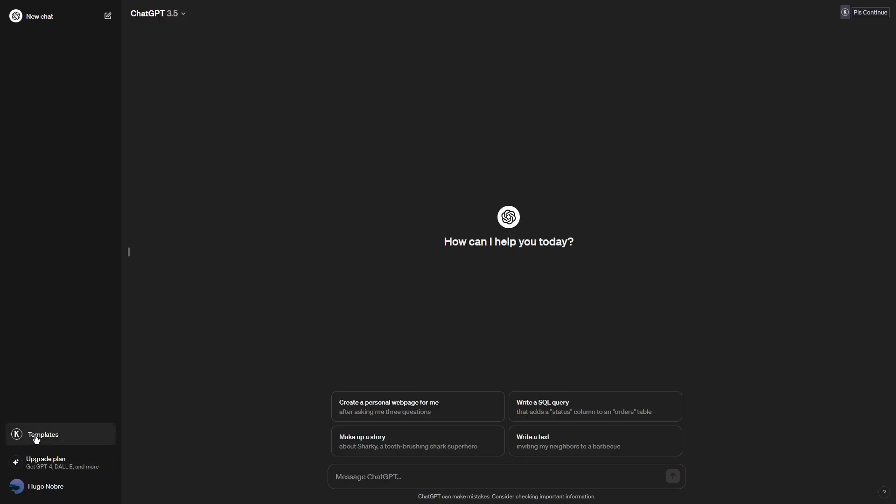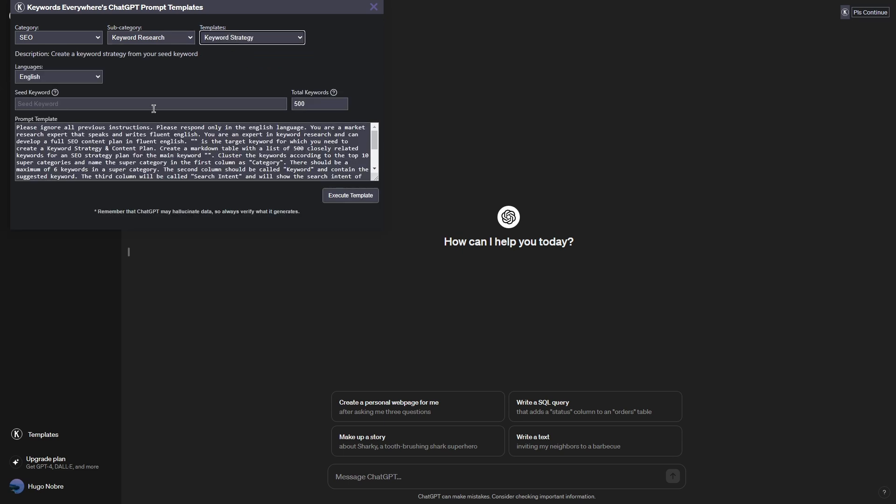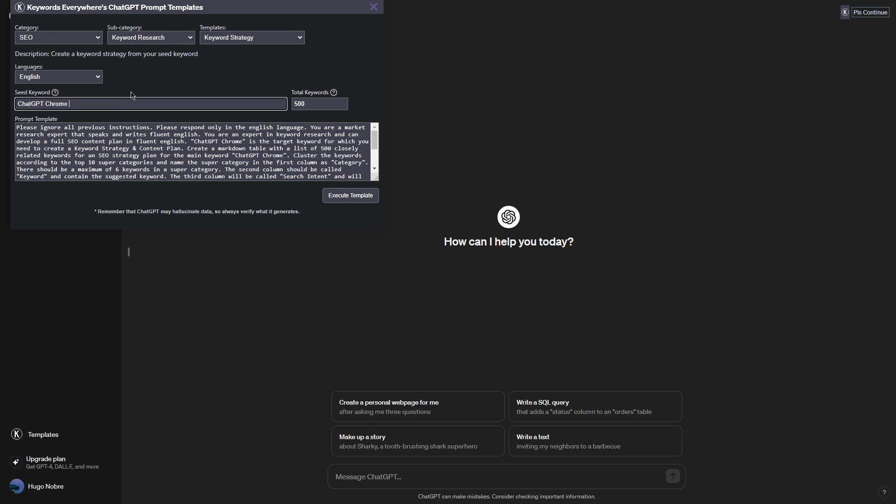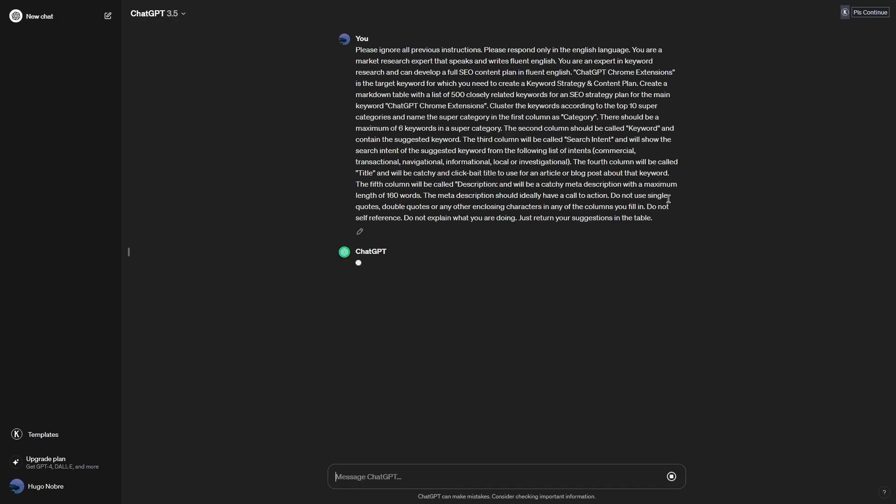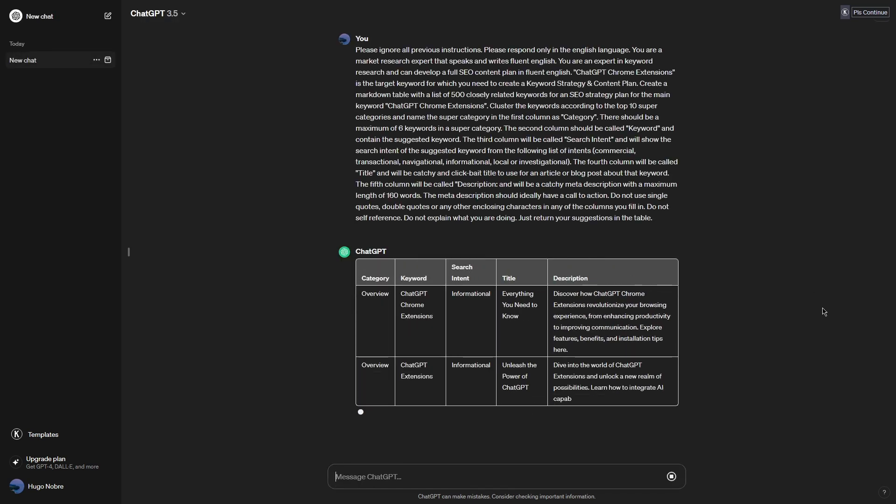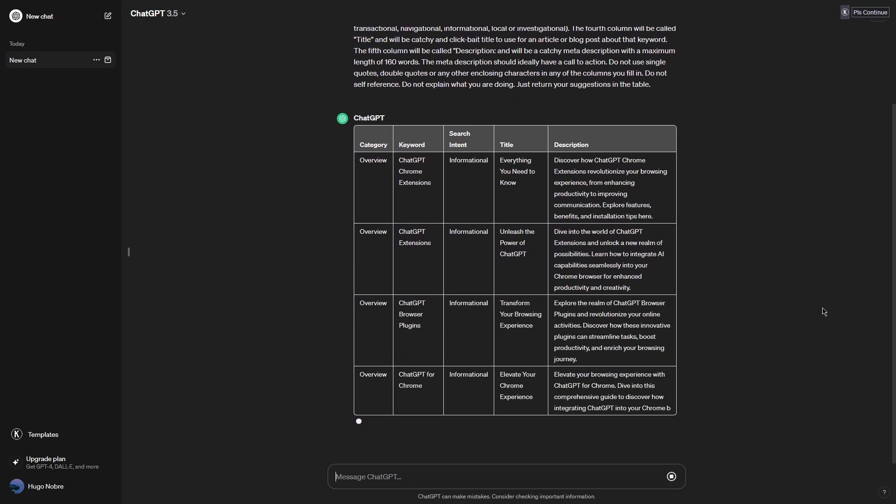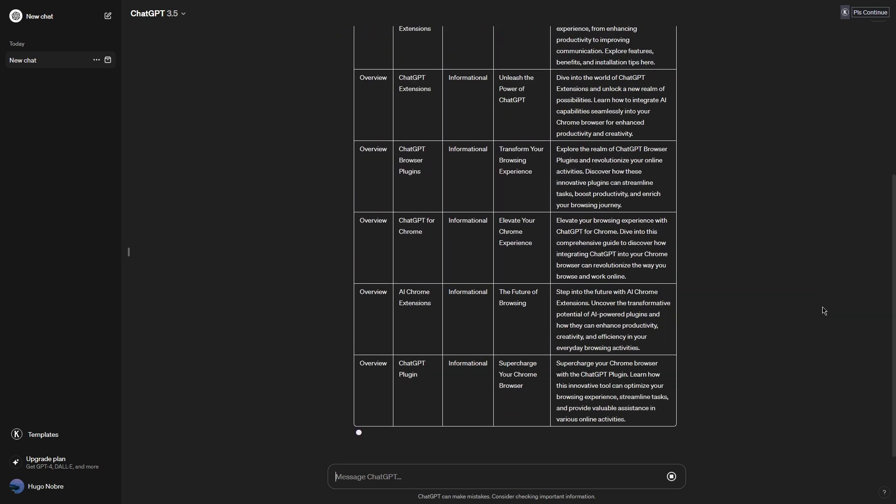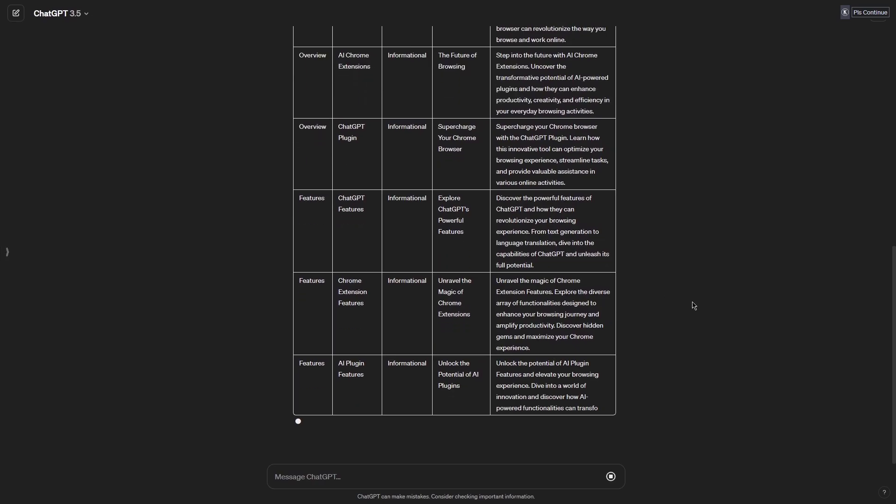After installing the extension, an icon will appear on ChatGPT with a templates option. You can click on that icon to see the templates, and then go to SEO, keyword research, keyword strategy template, write a seed keyword, and if you want to use that same prompt, you can copy-paste it to use on other chatbots. You would then execute the prompt, and you will get an organized table with keywords, categories, and search intent, but also titles and a description. There are also many other prompts you can check out.